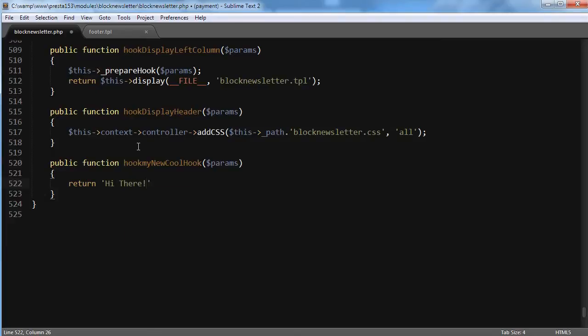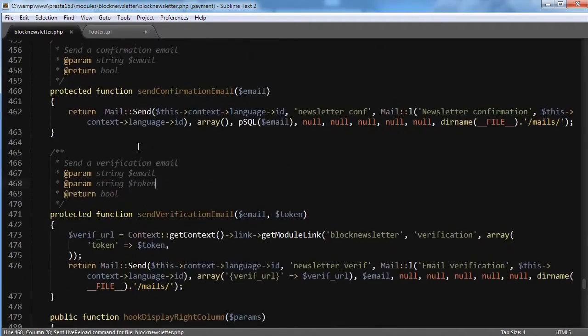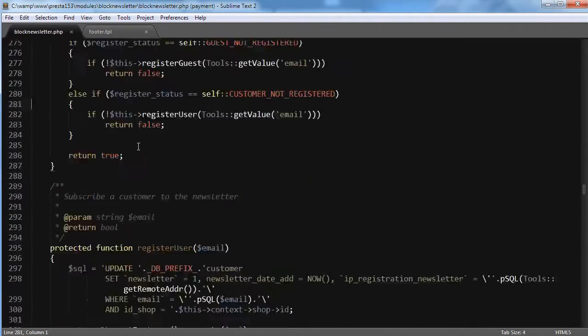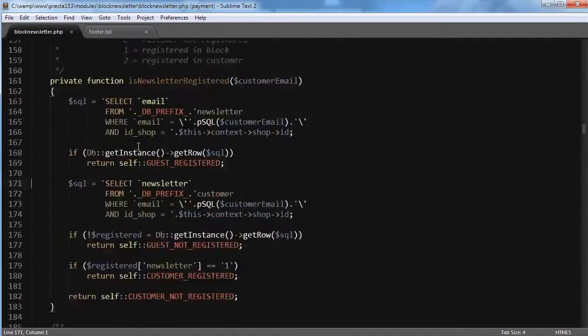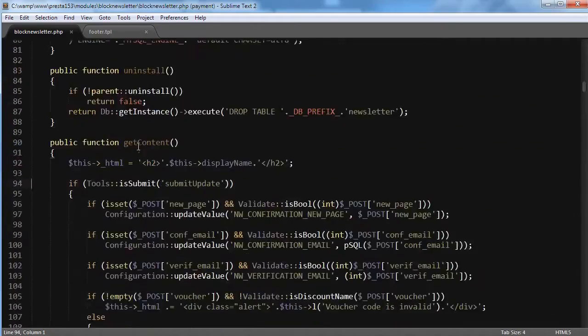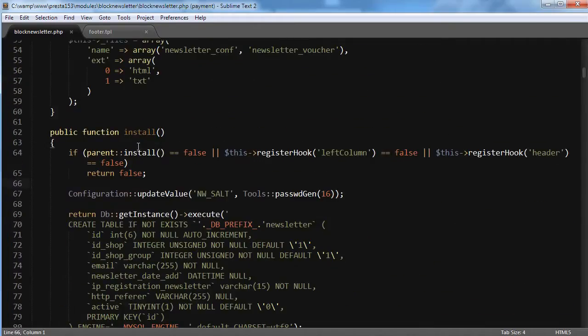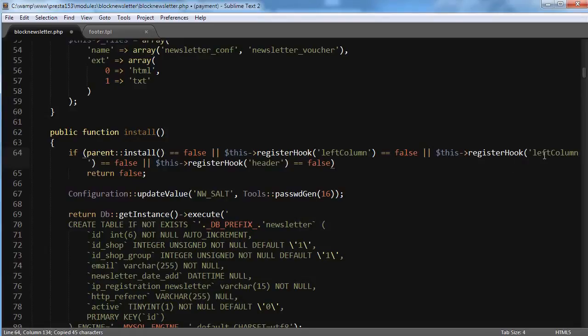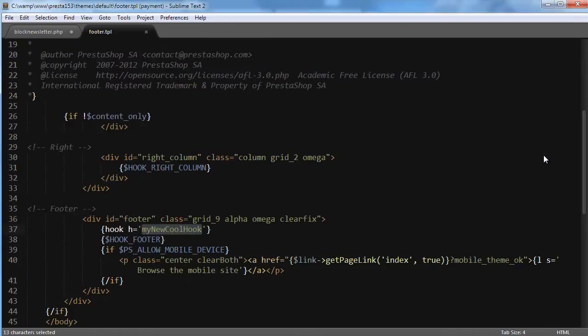Nothing more. Now the first time, since the hook is not there yet, I will have to install it along with the module. So let's just grab, copy this, and it was, I'm reading my name, so myNewCoolHook. Say okay.